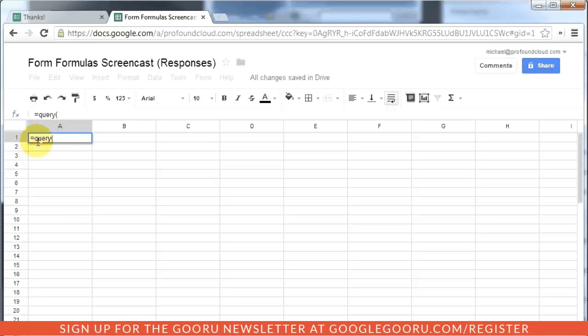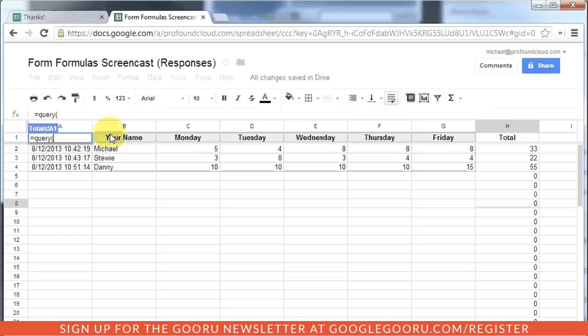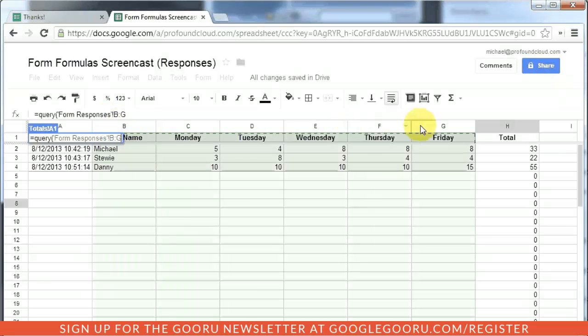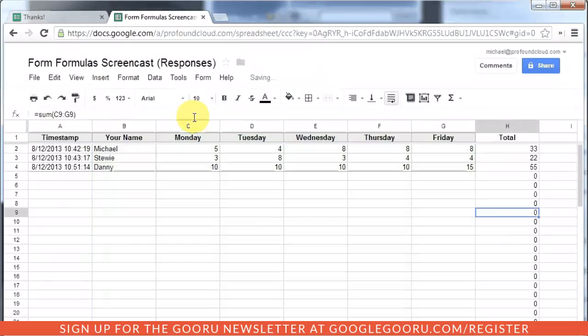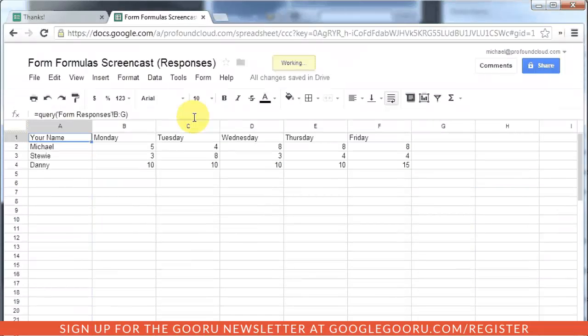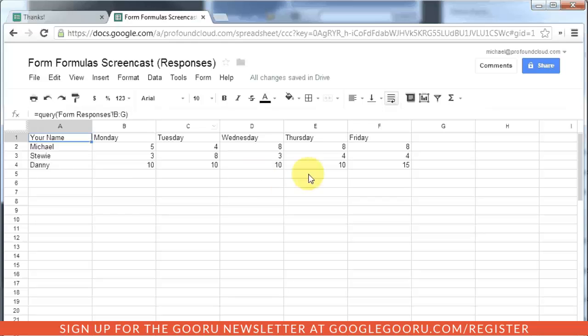So I start with equals query, and I'm going to go back to my responses spreadsheet and highlight these rows. Okay, that's what the formula looks like. I'm going to hit enter. And now you'll see I essentially have a duplicate of the data on the other spreadsheet.